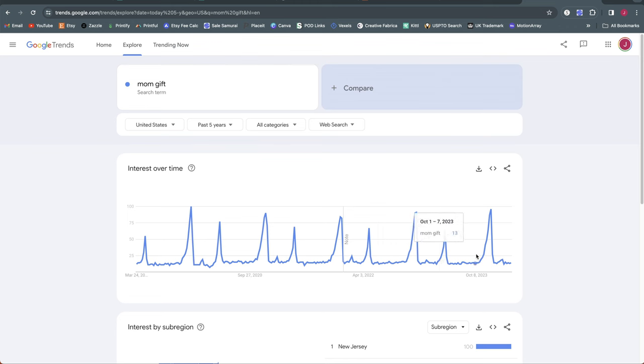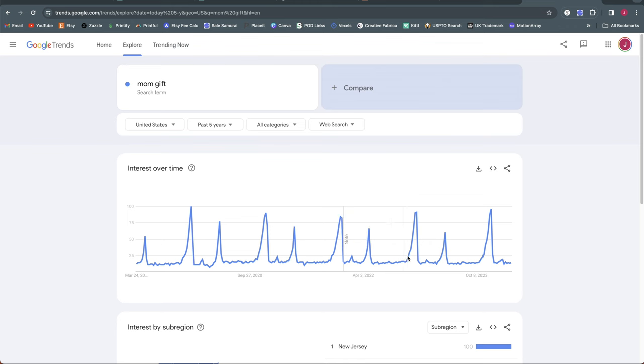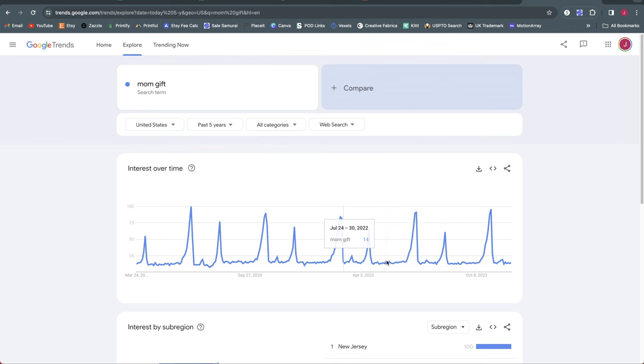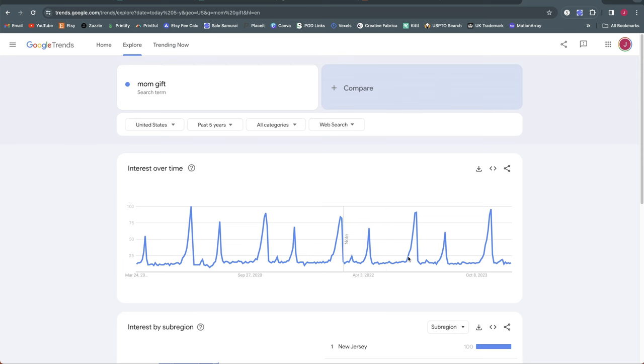Of course any mom-themed designs again have potential to sell a lot later in the fourth quarter for the holidays. So you have the potential of getting a couple of good spikes during the year. And of course mom-themed designs for any sub-niche or any cross-niche can sell at any time during the year. It's just the big opportunities are Mother's Day and around Christmas.